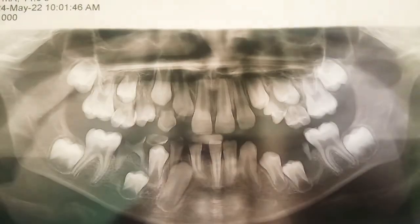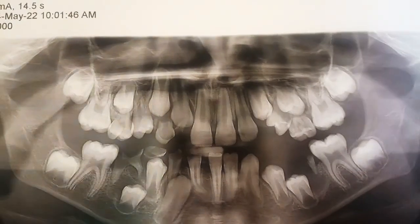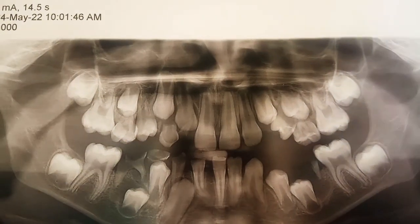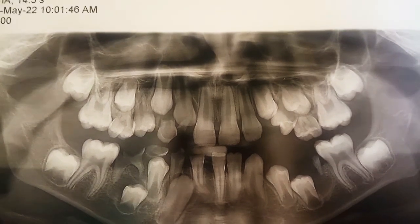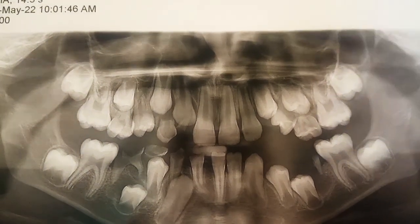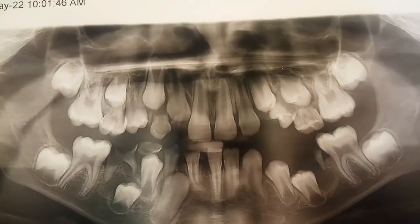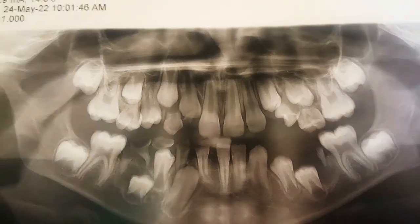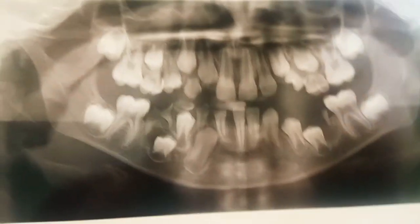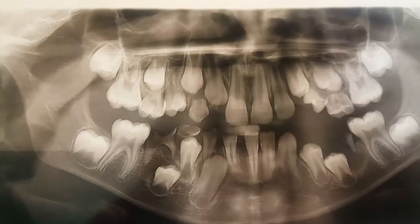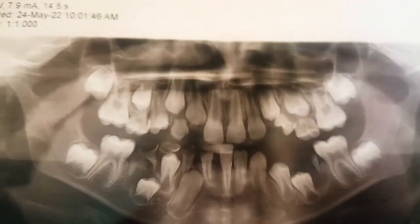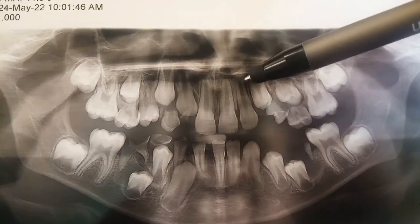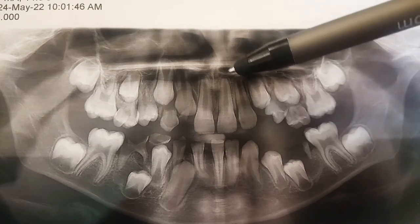The lower first molars have closed apices. So can you tell me what the age of this child is? It might be a little difficult, but please take a guess and comment it in the comment box.